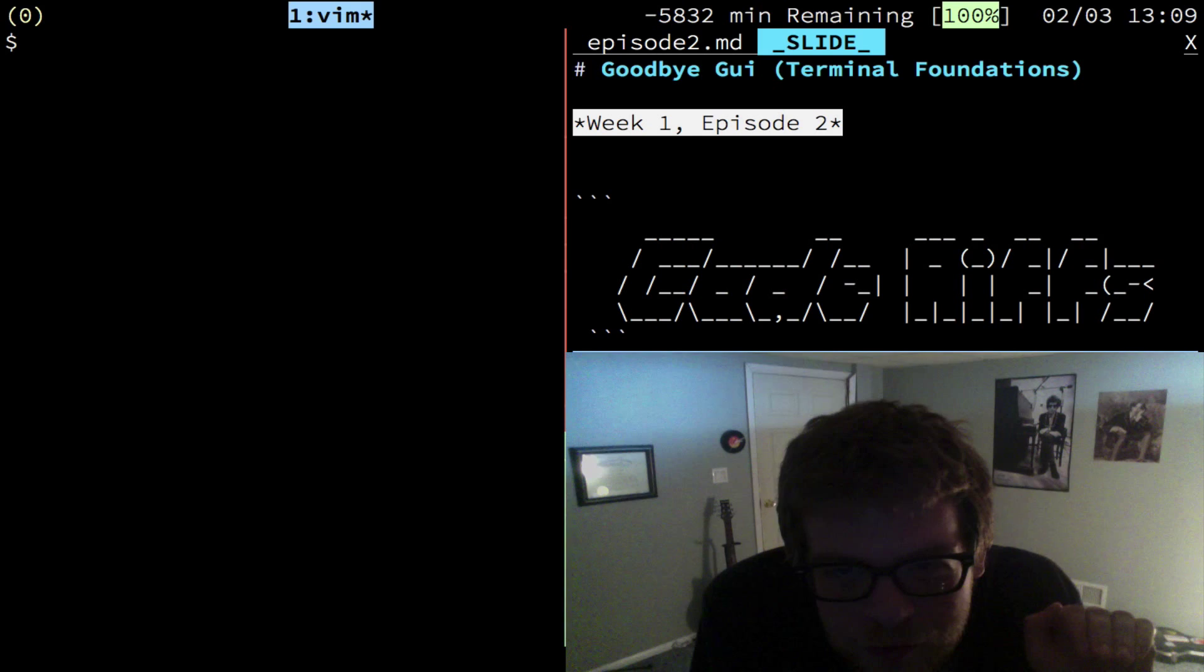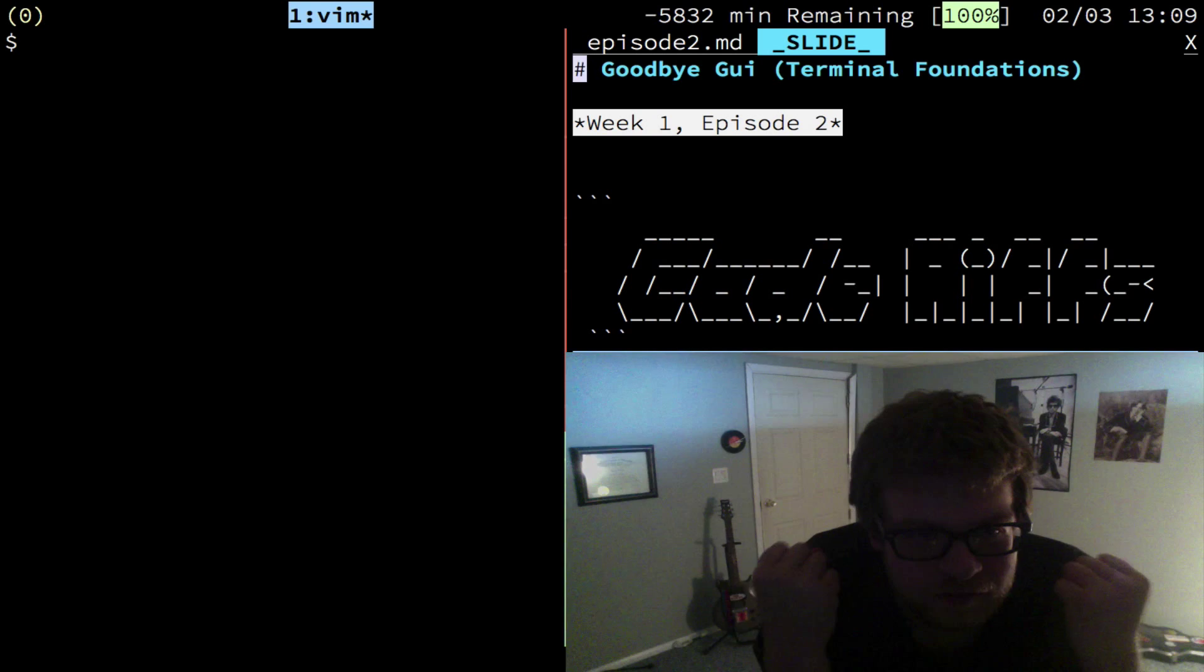Howdy folks, I'm Rich Soni, and this is Goodbye GUI, Terminal Foundations by CodeRiffs, Week 1, Episode 2.